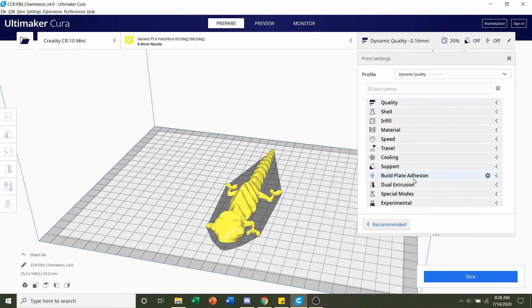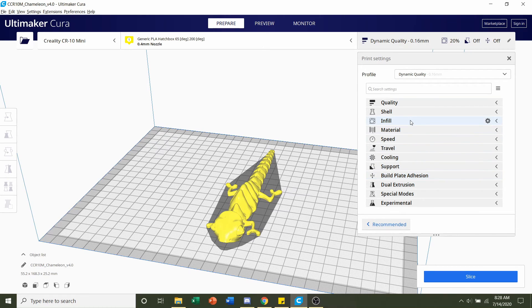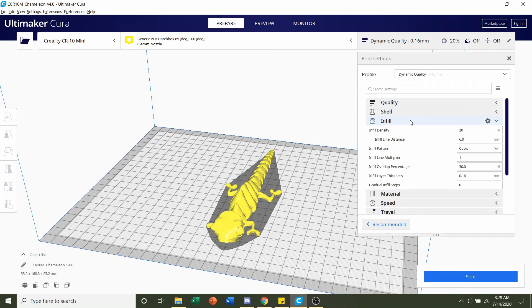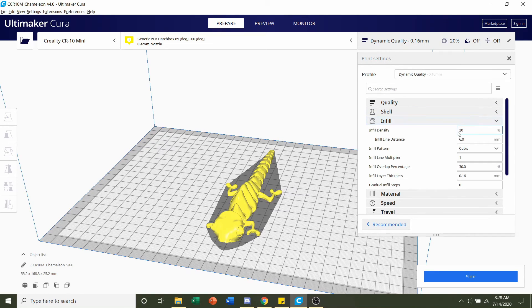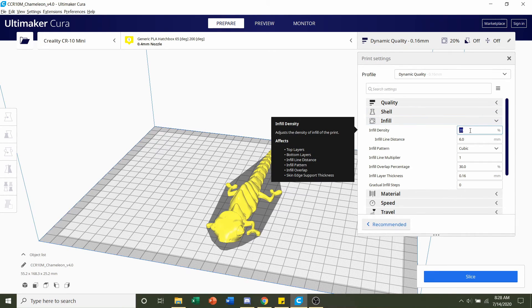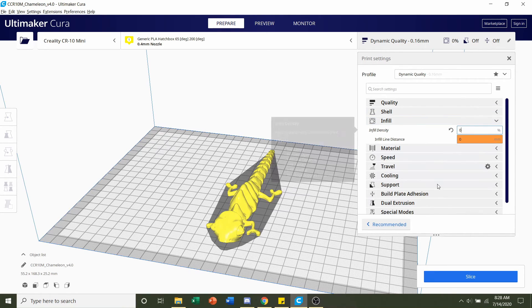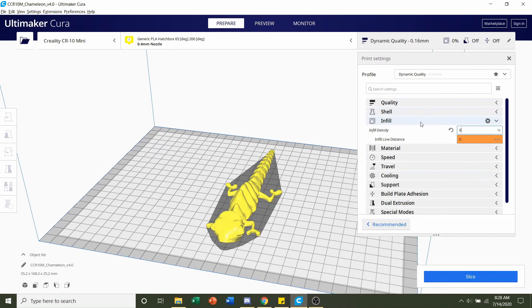Now no supports, no bed adhesion, but he did say you can change the infill down to 0%. What you're going to do is you click on this infill tab and change this 20 all the way to 0 and then you're set.